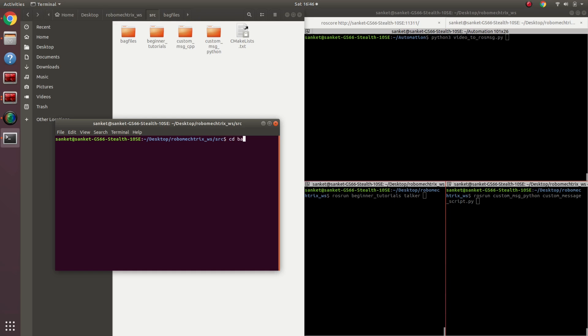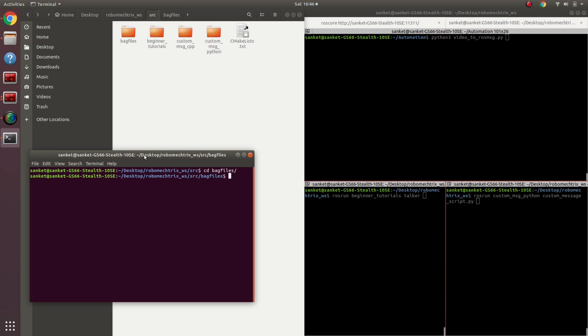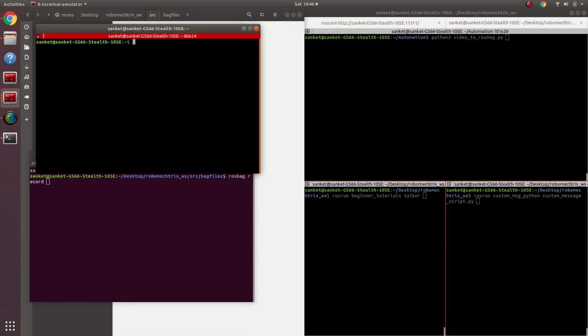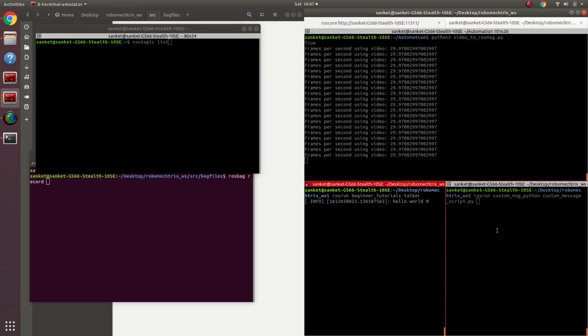Going into the bag files directory, the command line to record a ROS bag starts with rosbag record, and then we have multiple parameters that come into play. First of all, I'm going to record my required topics and not all of them. To look at what is being published, I'm going to do rostopic list. Come over here and play these messages.